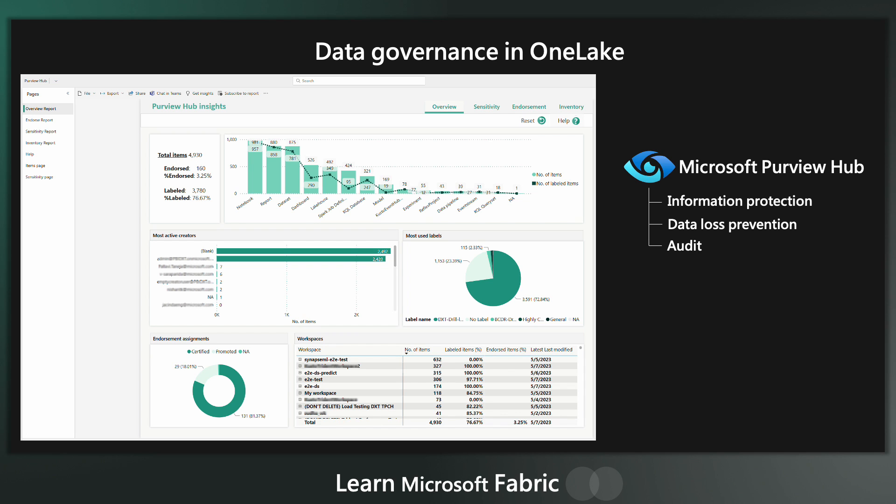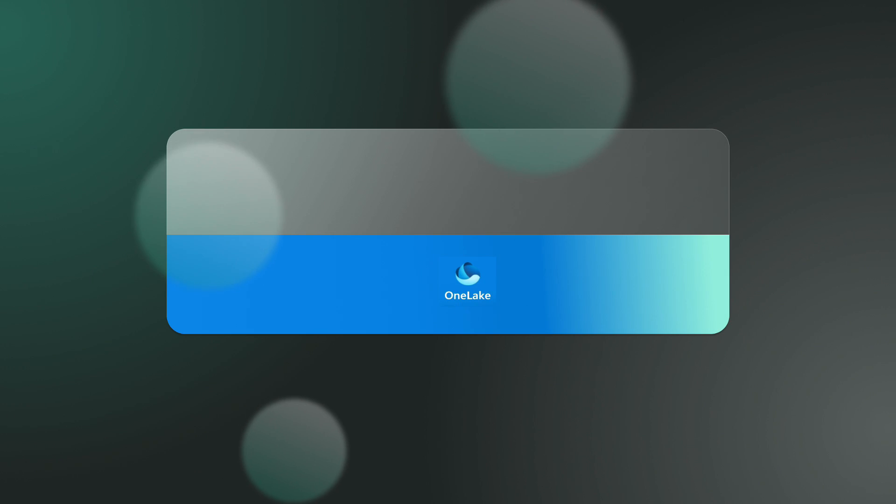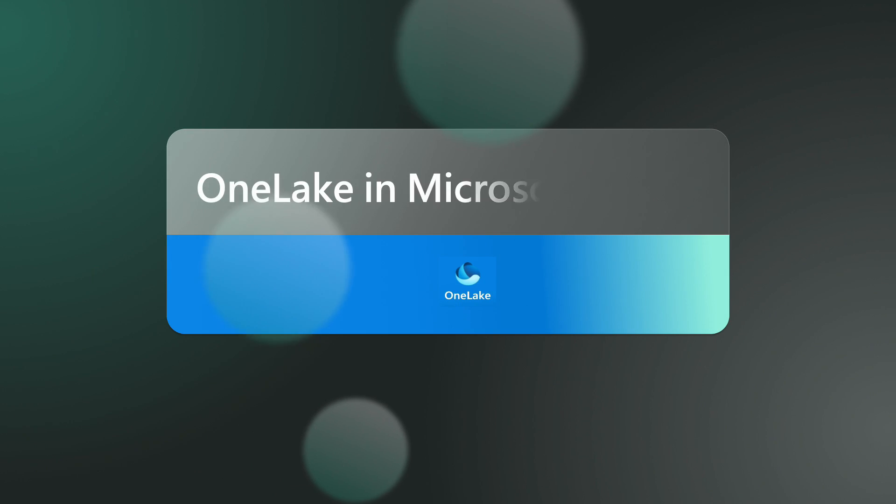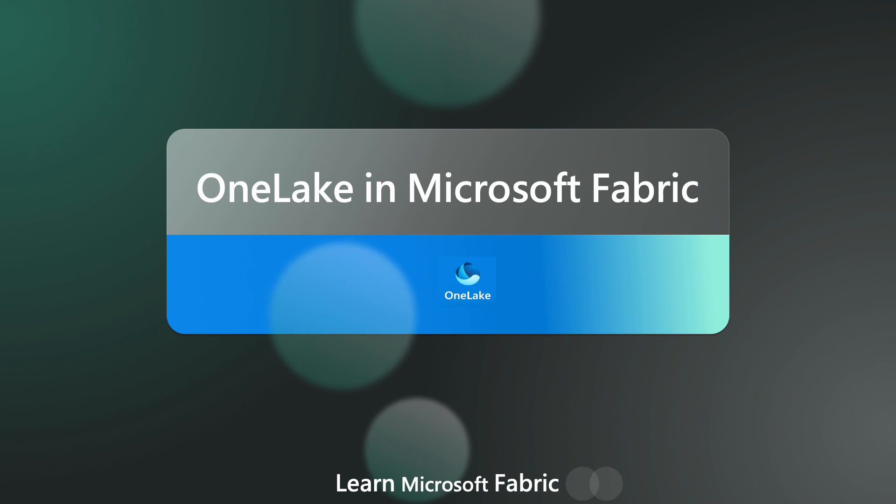Having all of these features baked into fabric and OneLake means that many more organizations will take data governance more seriously and get the benefits out of it. And that concludes this video on OneLake in Microsoft Fabric.